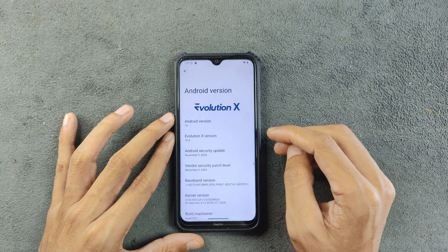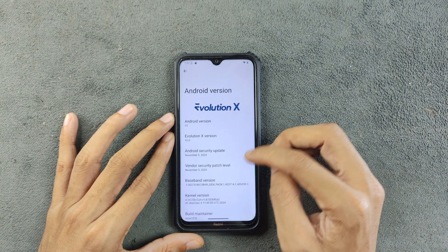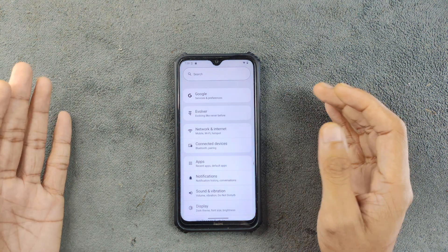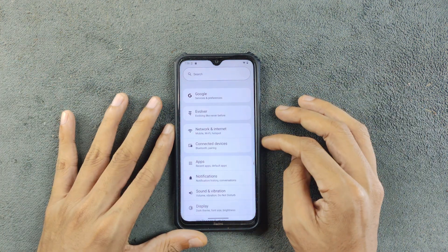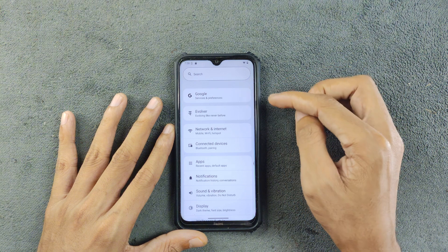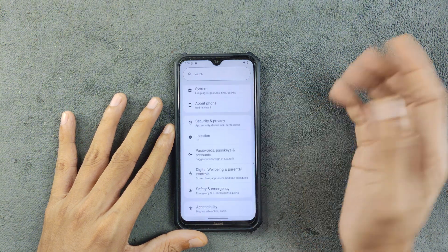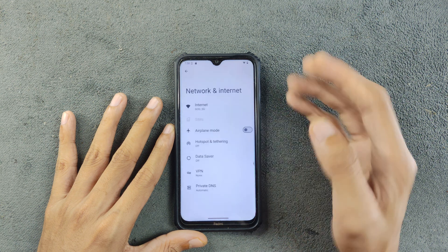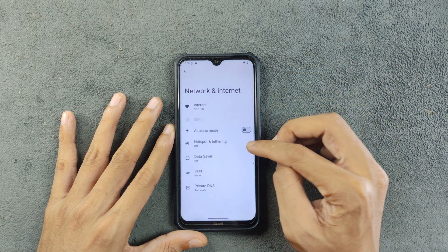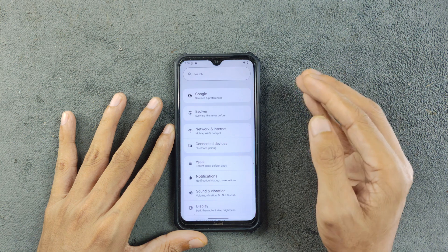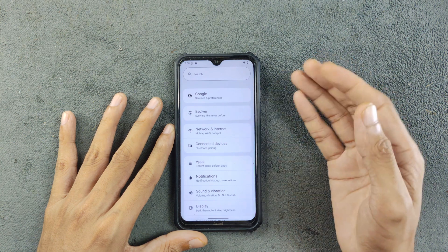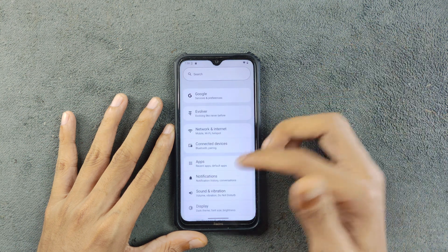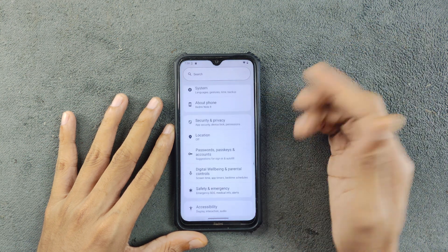As you can see here, the Evolution X version is 10.0 and the security patch level is 5th of November 2024. The settings UI is pretty similar to Android 15 based ROM — we have a categorized section and the Google section is on the top, which was introduced in Android 15. When I first installed this ROM I did see the peek feature which shows the last open page, but after some time it was just gone.